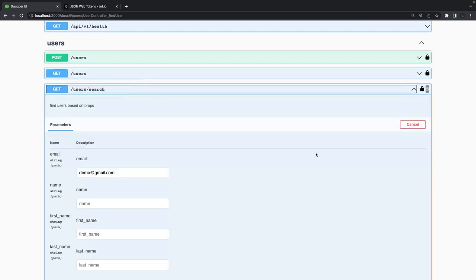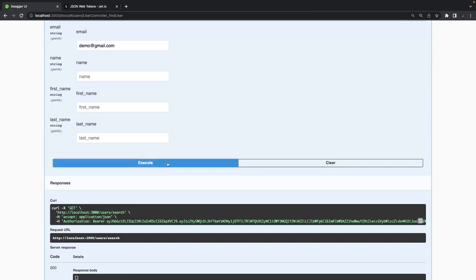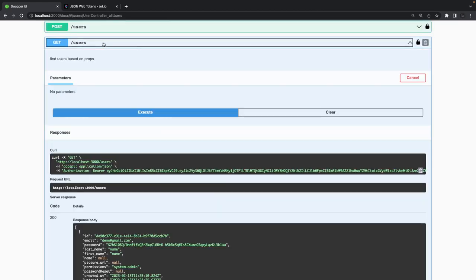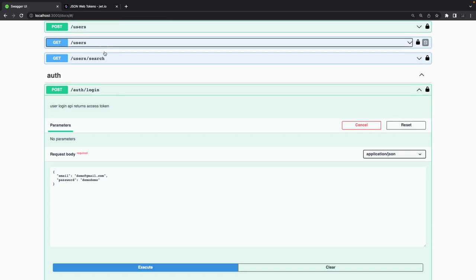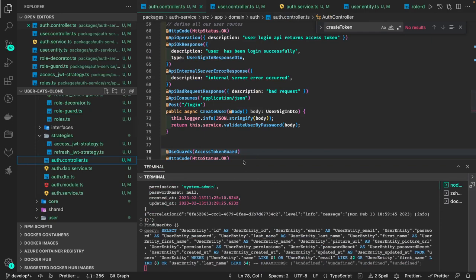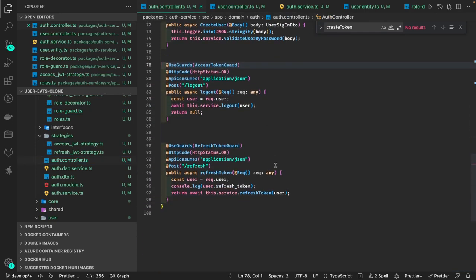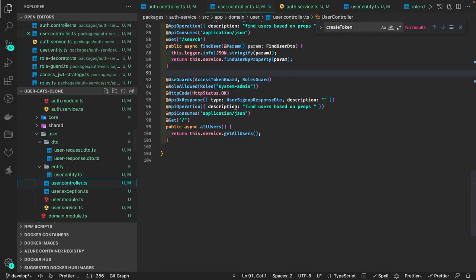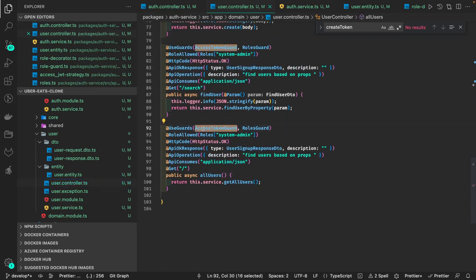That's the end goal of this video. Sorry for the small issues, but now this API and this API — which were not protected — you can access the data. Both are returning data now. This is all about role-based authorization at the application level.